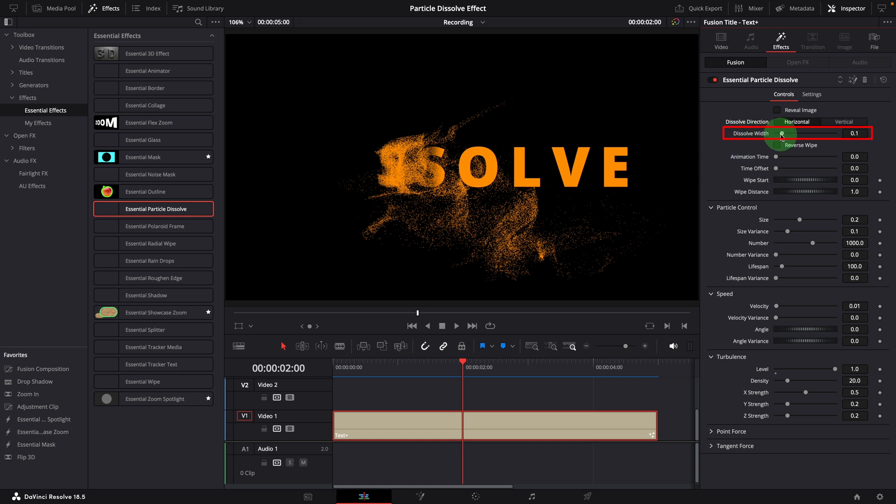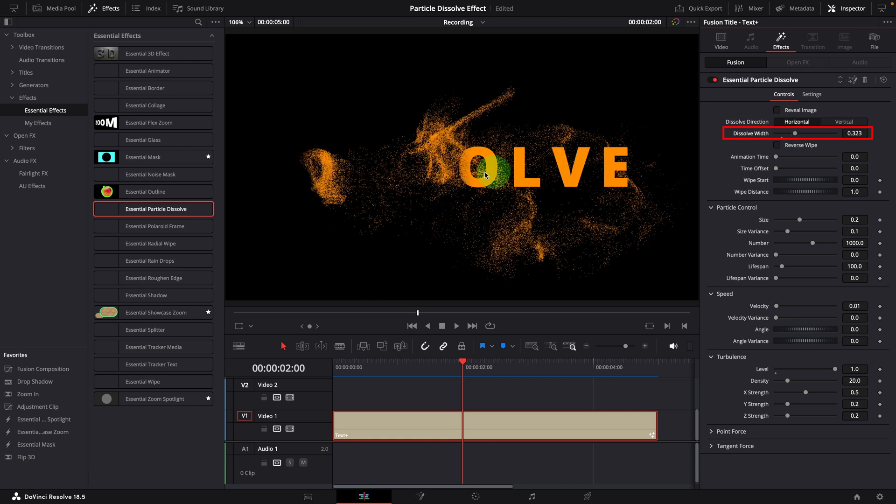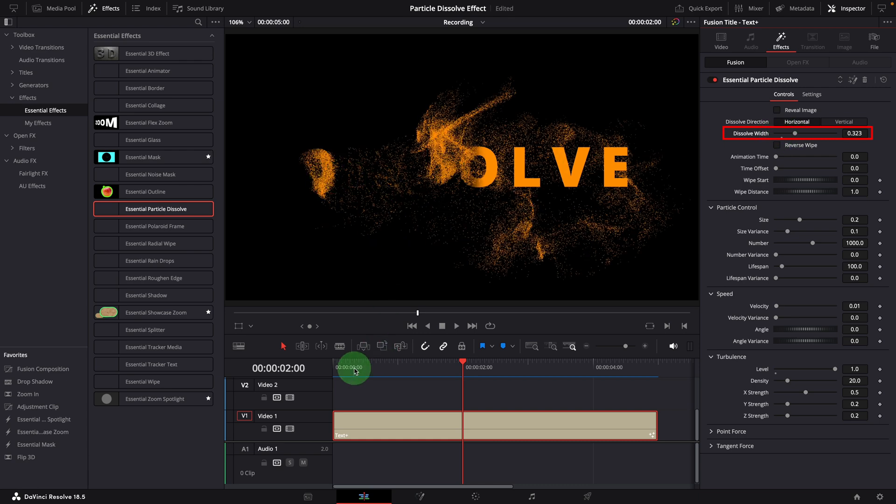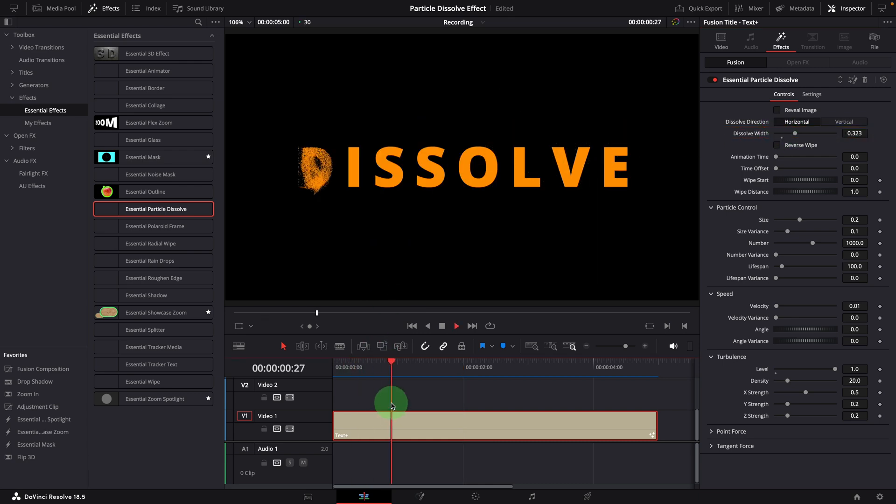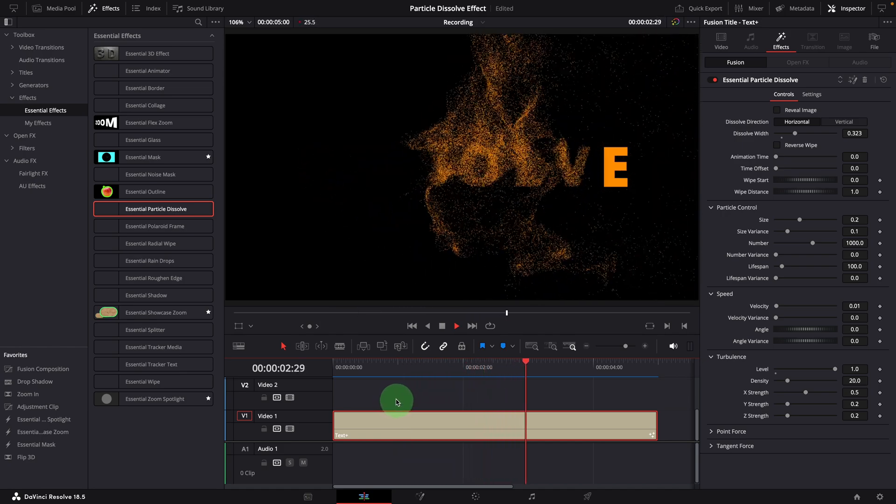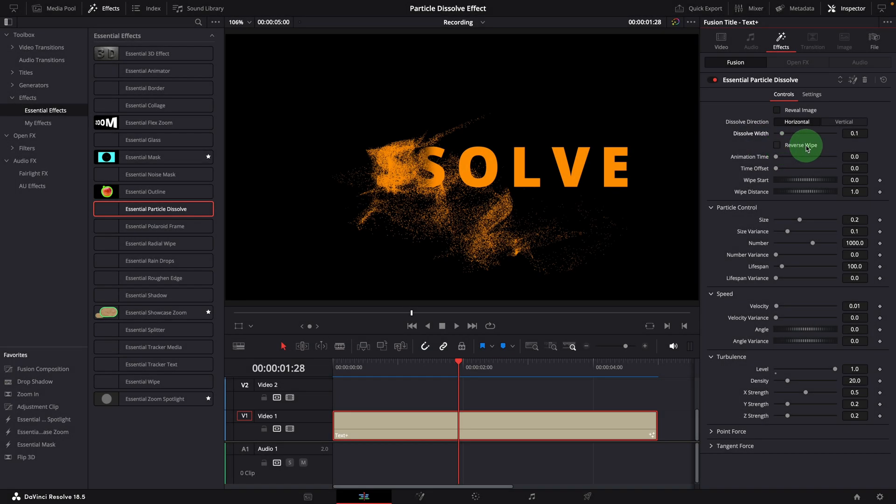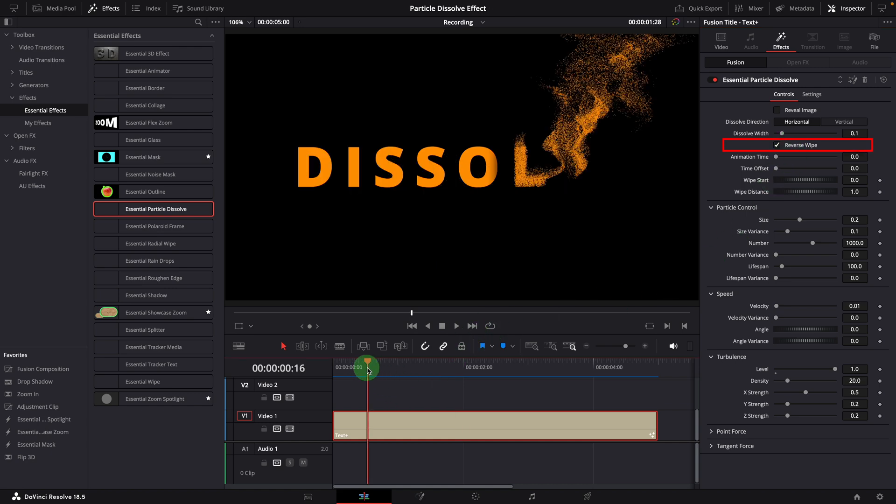The dissolve width is used to define the size of the wiping area. A wider wiping area will keep the particles visible for a longer time before they are blown away. To change wiping direction, we can enable the reverse wipe option.